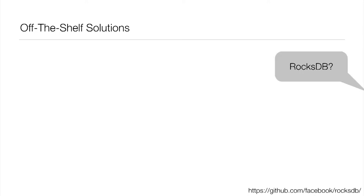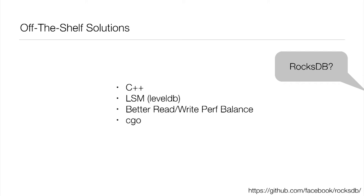Another one you might consider is RocksDB. It's very popular in the C, C++ community. And again, if you're in that community, I'd strongly suggest you look at RocksDB. Internally, it's using what's called an LSM, which goes back to its roots from the LevelDB project. Generally, the LSM is going to give us a better balance between the write performance and the read performance.